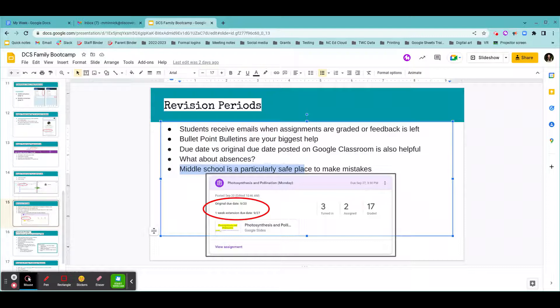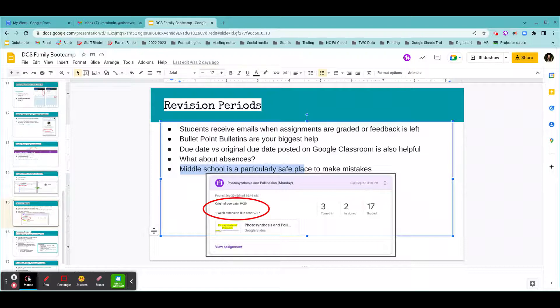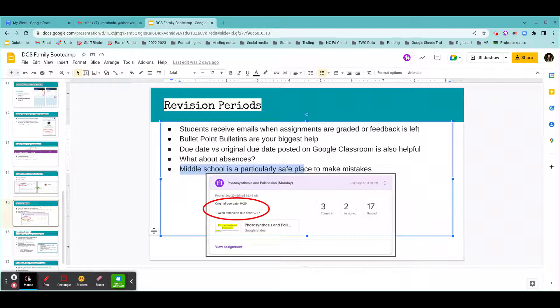But ultimately, at the end of the day, any decisions about their high school class placement is something that the teacher recommends and the families and students have the ultimate say in. So we just want to really encourage our families to know at the beginning of school year, if you're watching this video as a first quarter sixth grade family, you might see your students struggle a little bit at the beginning of the year. And that is okay. We all want to work together to help them grow.